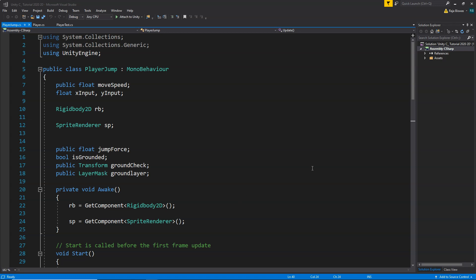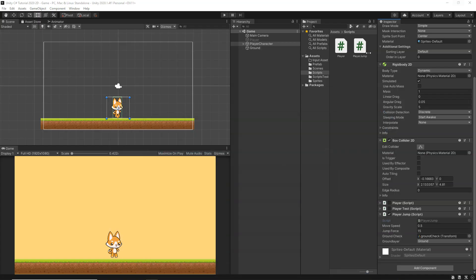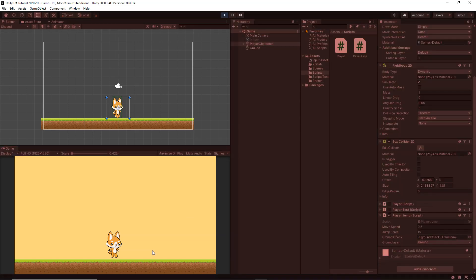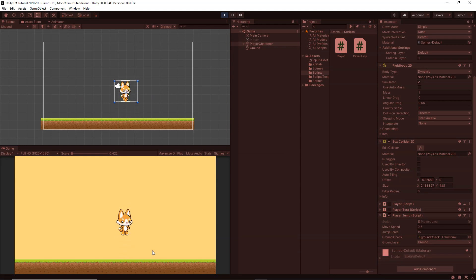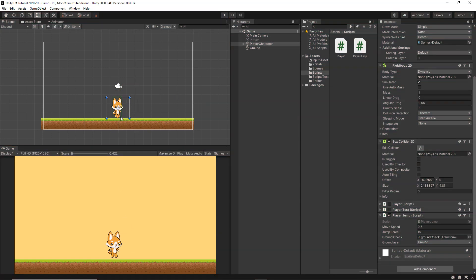Currently we have already implemented the jump feature and the movement feature. If you have not checked the previous videos, you can check those and implement the jump feature. Or if you already have the jump feature implemented from some other source, you can use that as well. Our character can move left and right and it can also jump, but it can jump only once because we have added ground checking so that it can jump only when it is grounded.